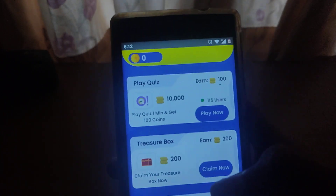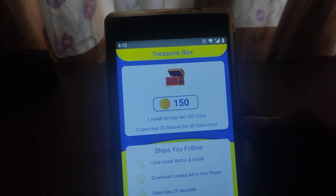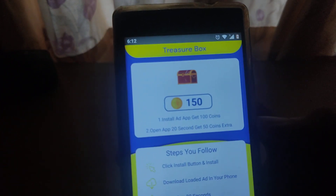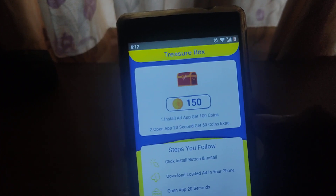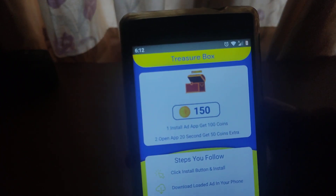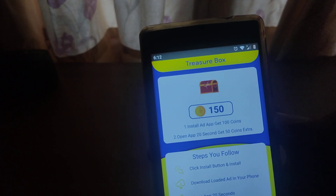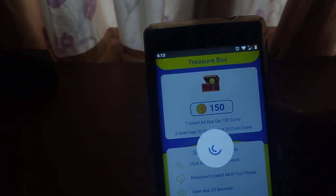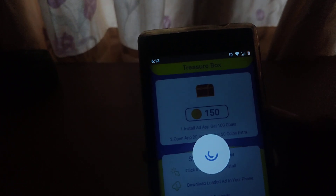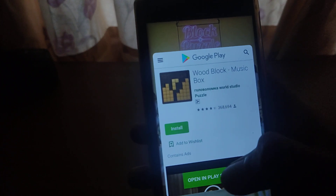We can also check the survey and the information. If you want to check the application, you can check the treasure box. If you want to install this, click on the skip button at the top. Click on that and click on the right application. Click on Open in Play Store.